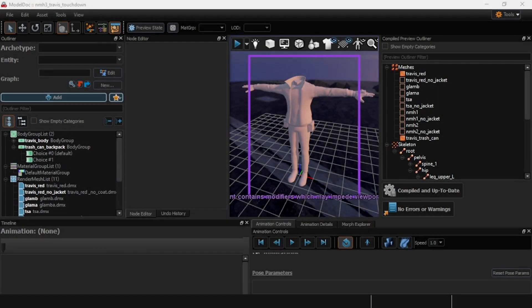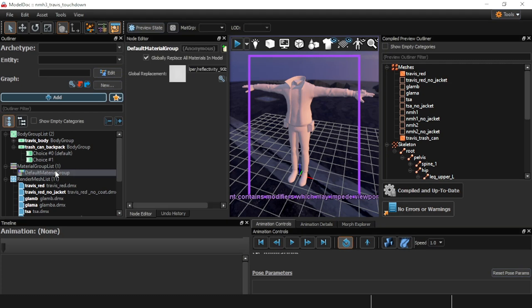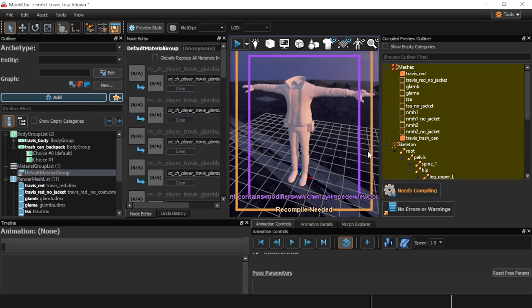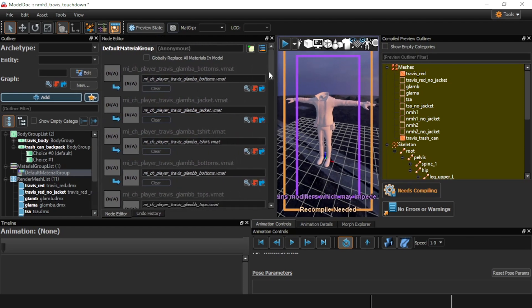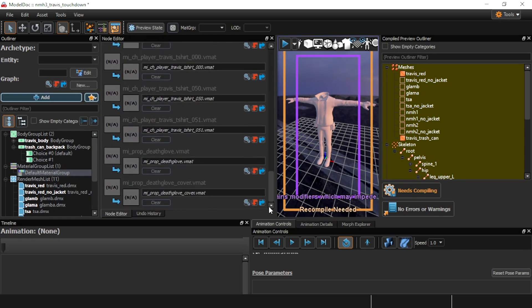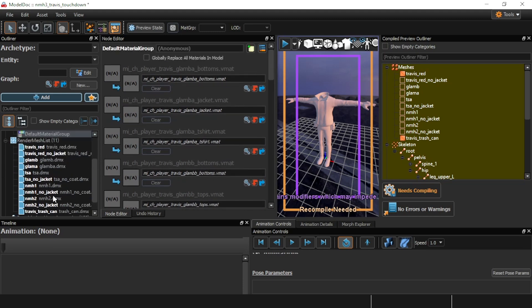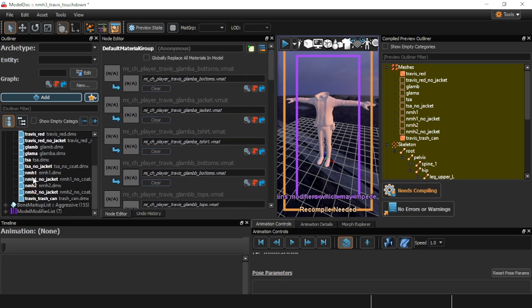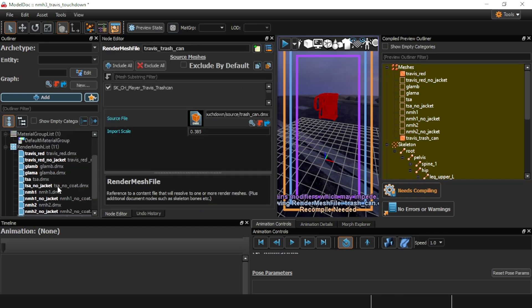Alright, so now let's move on to the textures. If we go to the default material group and uncheck this, we can see that there is a whole lot of textures here. Kind of overwhelming to work with, but these are for every single one of these meshes, so it kind of makes sense.